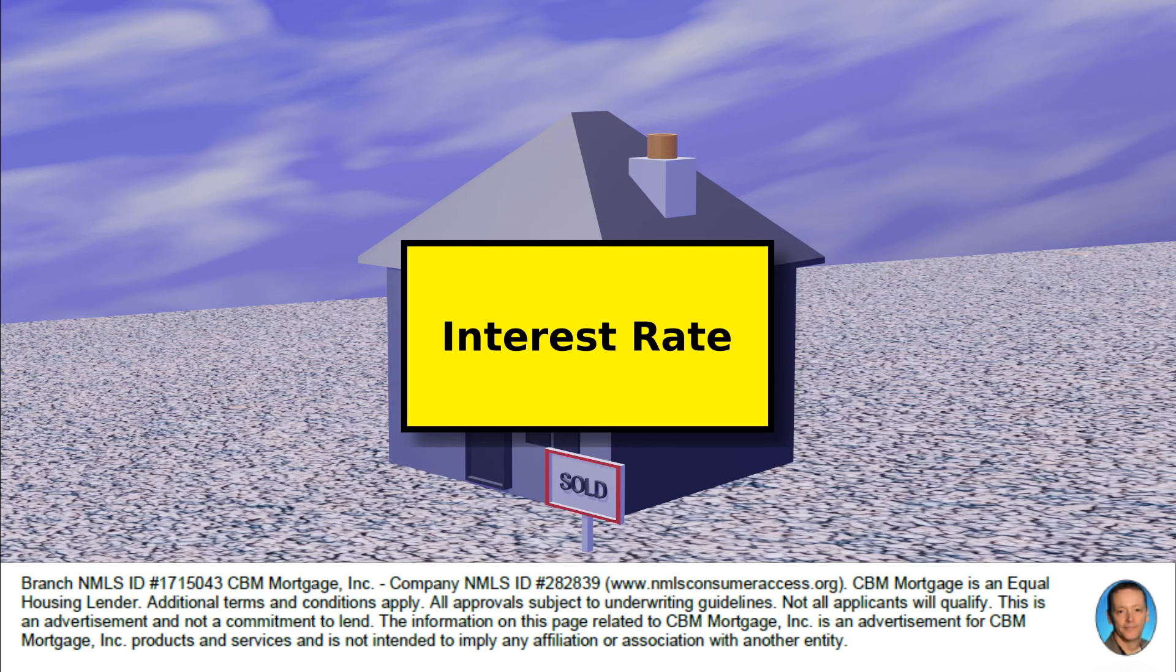We're also going to need to know your annual interest rate, and obviously your home loan advisor can tell you what rates you may qualify for. Then we need to know the duration of the loan, so is it a 30-year mortgage, a 15-year mortgage, however we want to calculate that.